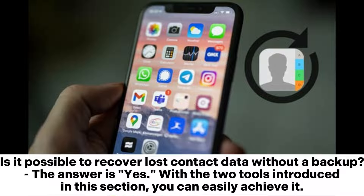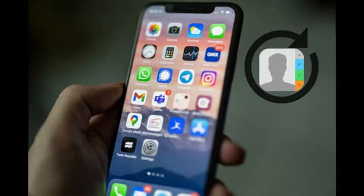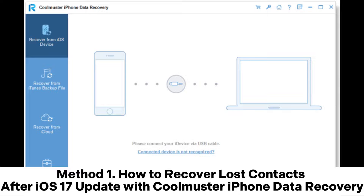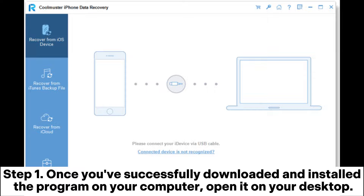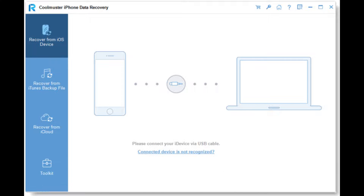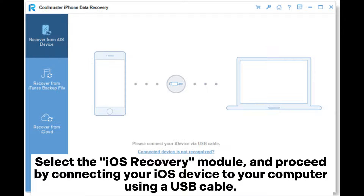Part three: how to recover lost contacts on iPhone after an update without a backup. Is it possible to recover lost contact data without a backup? The answer is yes. With the two tools introduced in this section you can easily achieve it. Method one: recover your iOS 17 update lost contacts with Coolmuster iPhone Data Recovery. Step one, once you've successfully downloaded and installed the program on your computer, open it on your desktop and select the iOS Recovery module.